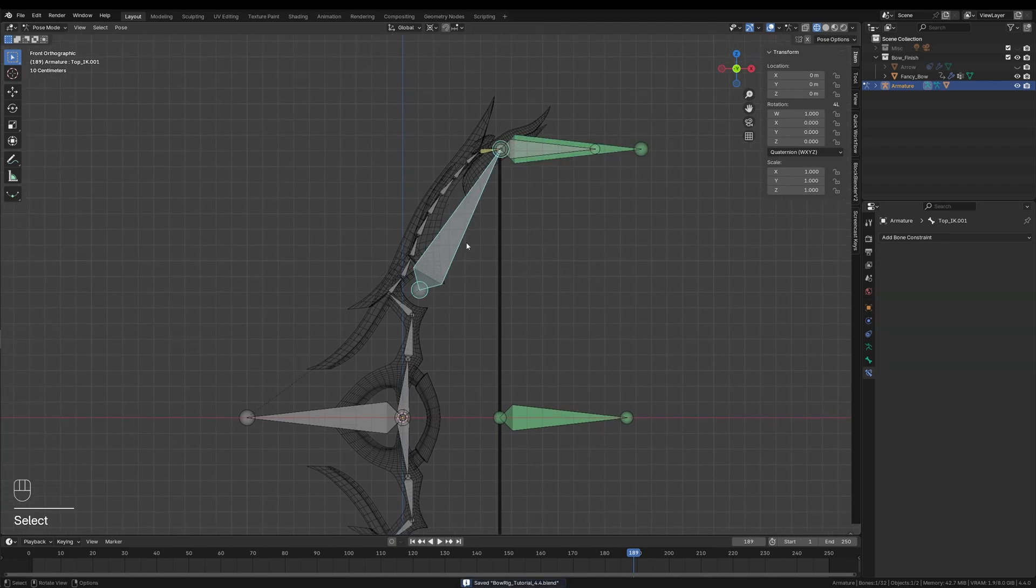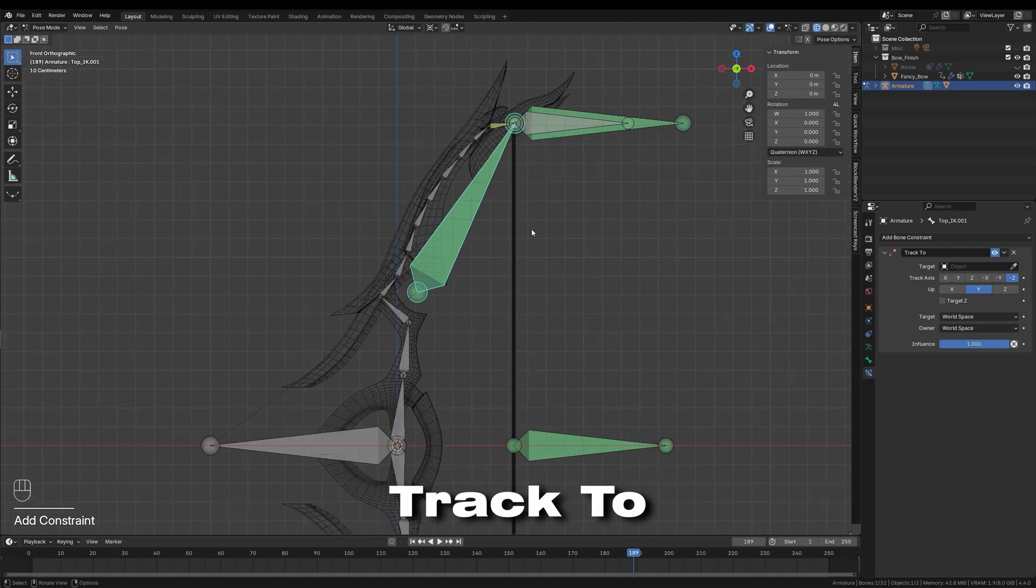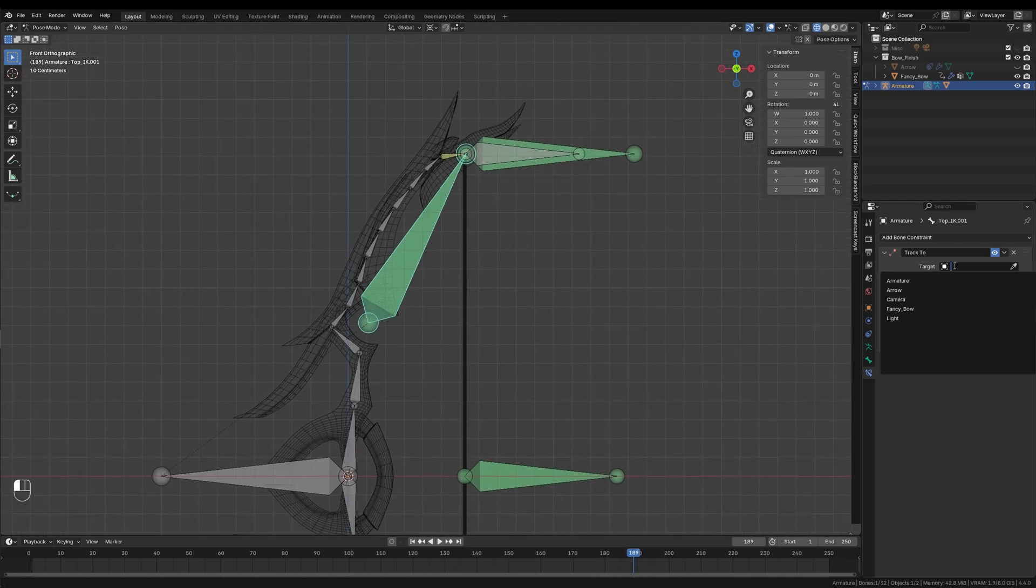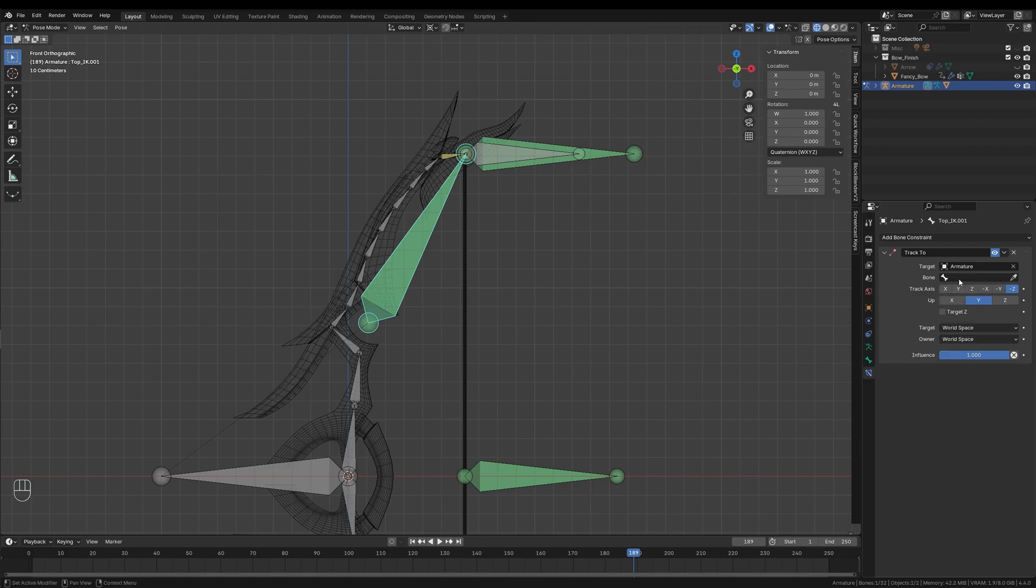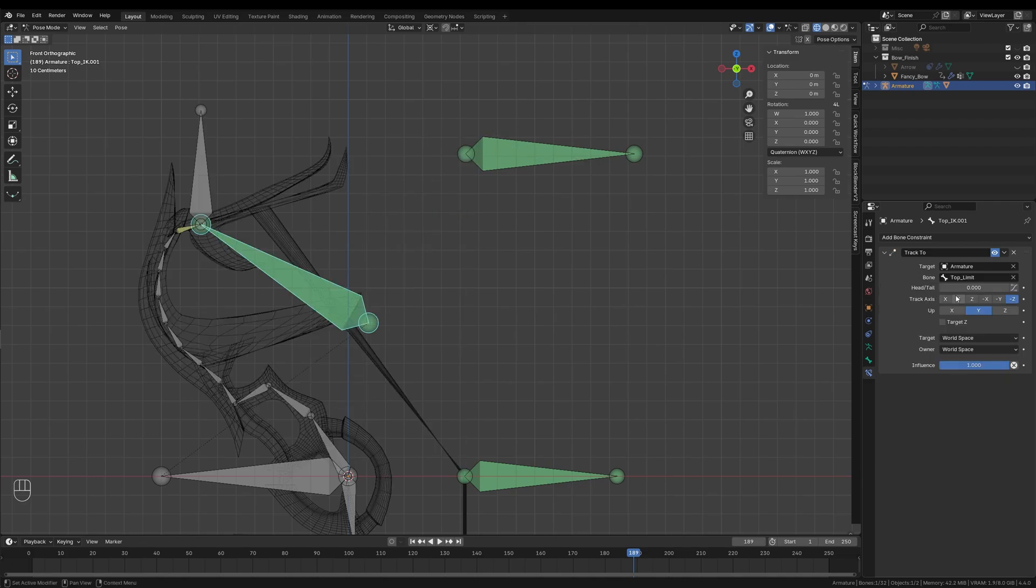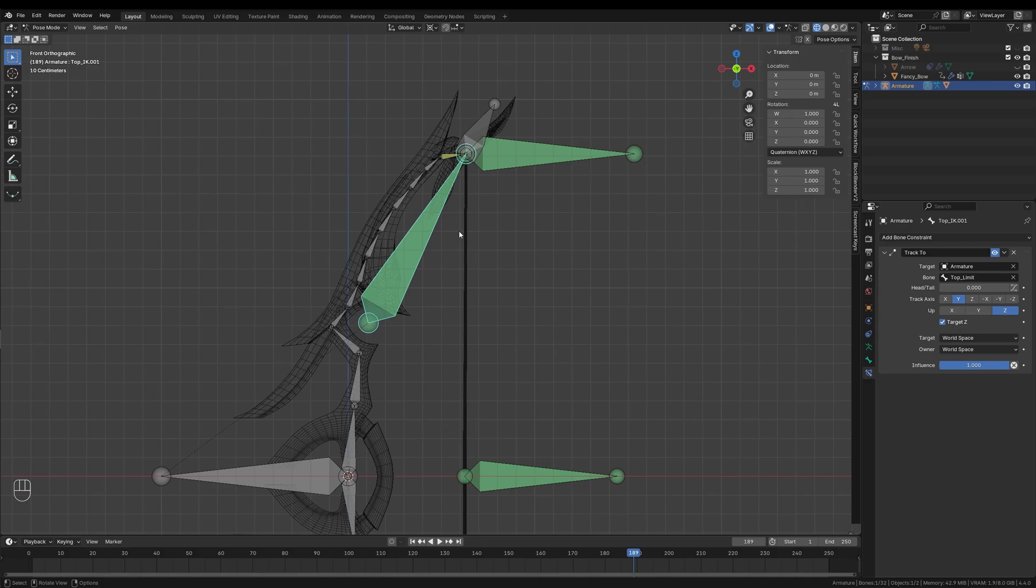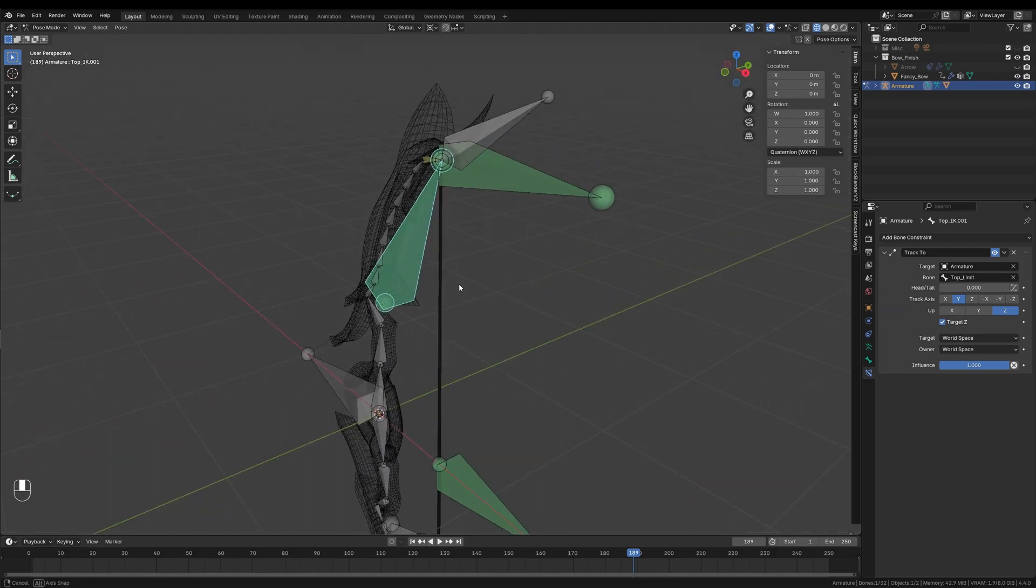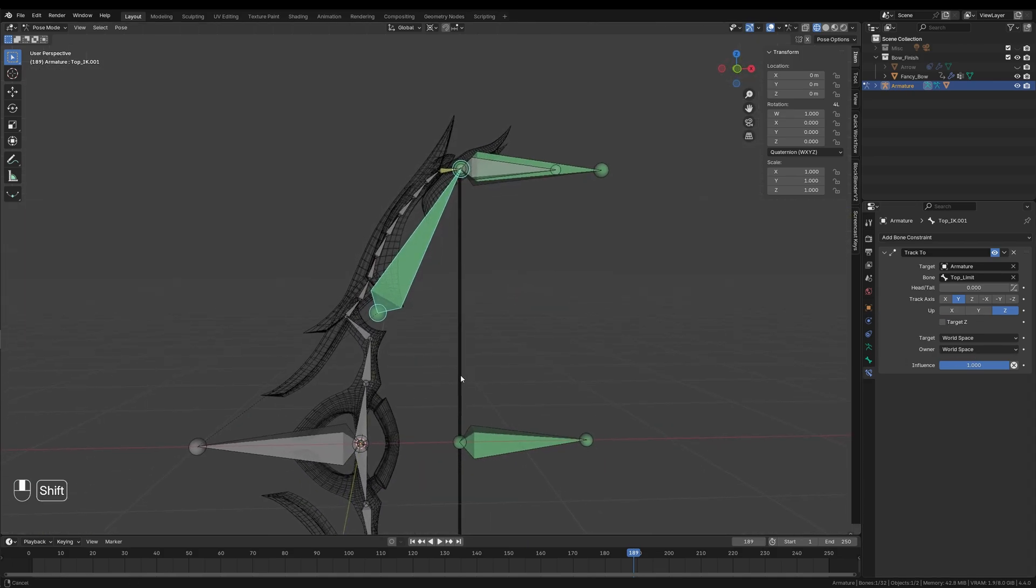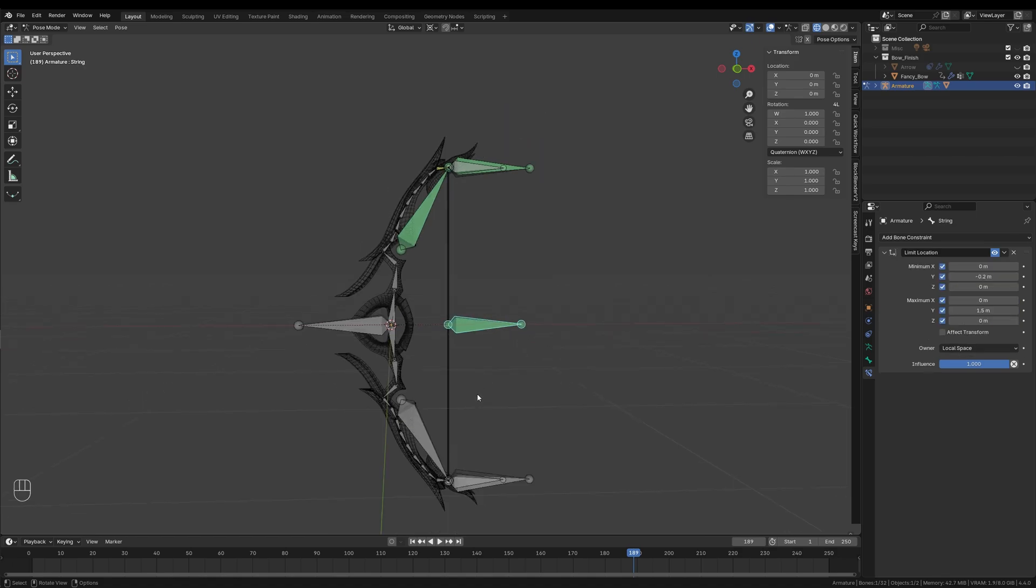Lastly, I'll add a Track To constraint to ensure that the bow curves naturally. I'll select the largest stiff bone and add the constraint from the menu. The target will be the Top_Limit bone. I will enable the influence on the Y and Z channels, but you should definitely make sure to disable the Target Z option. This prevents unwanted deformation during extreme movements. And that's it for the top side of the rig.